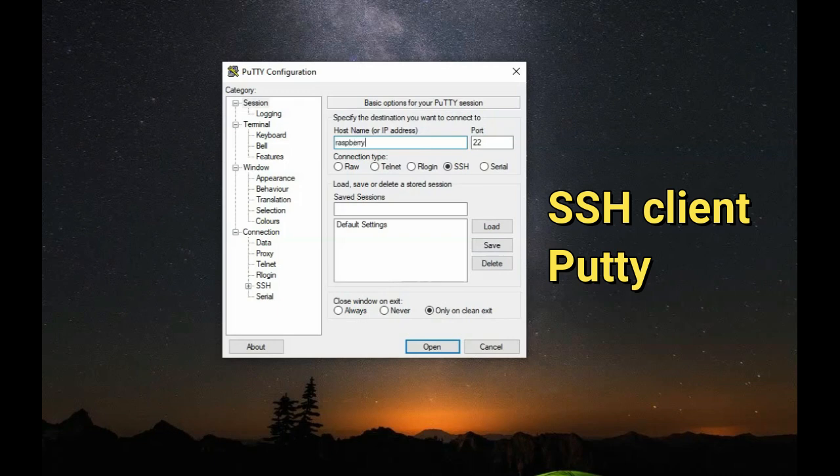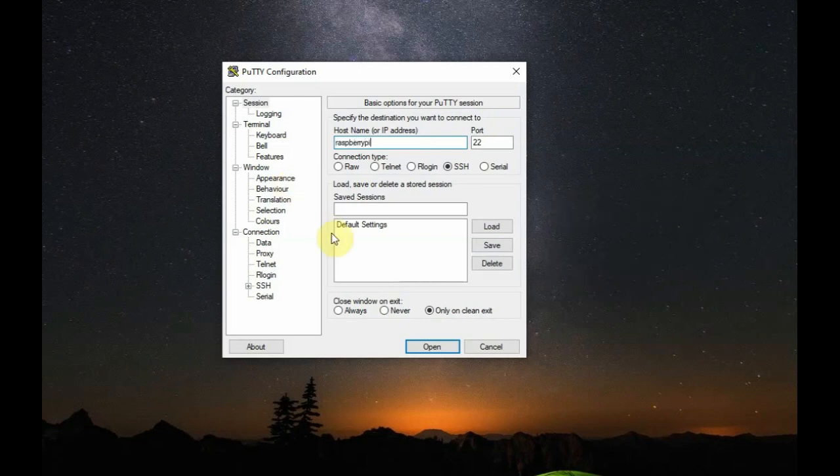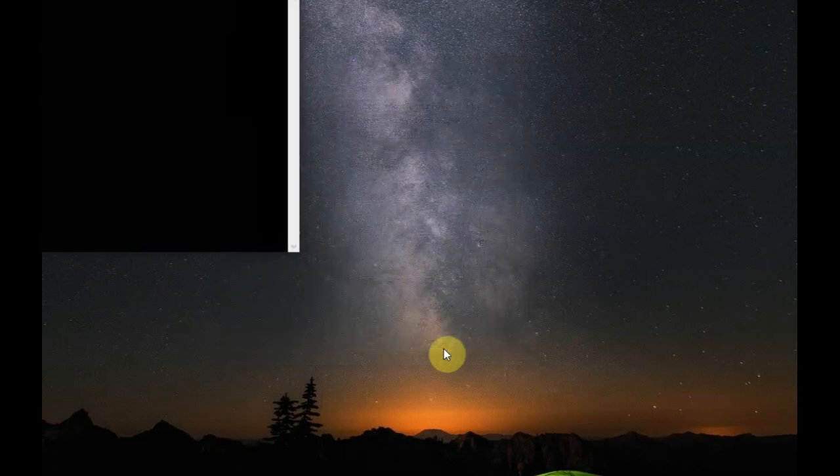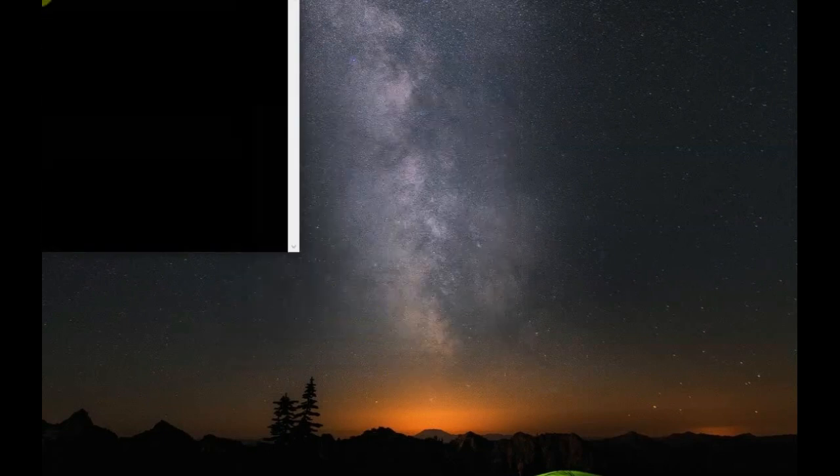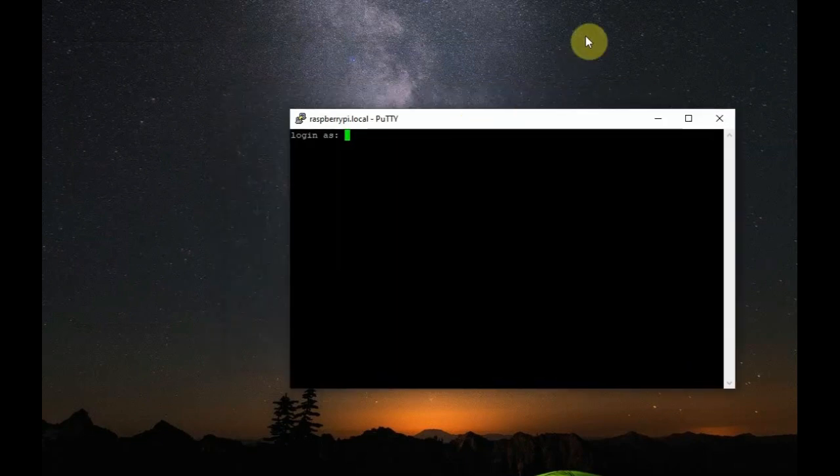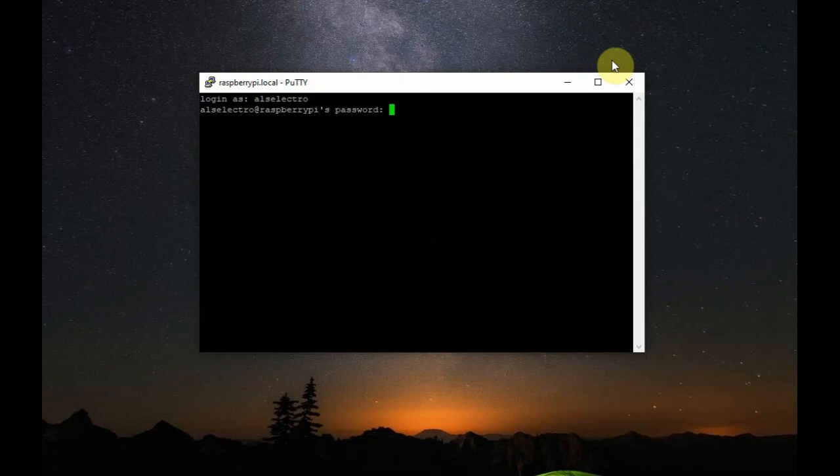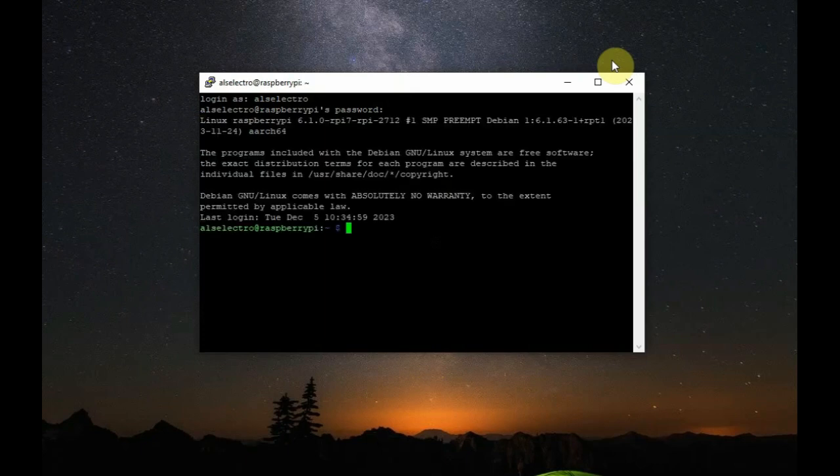Now, open PuTTY SSH Client. Select SSH and then, provide the hostname which is Raspberry Pi. And click on open. It will ask for the login username, provide it and then, provide the password. Now, you are logged into Raspberry Pi as root user.